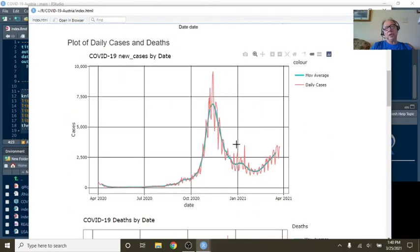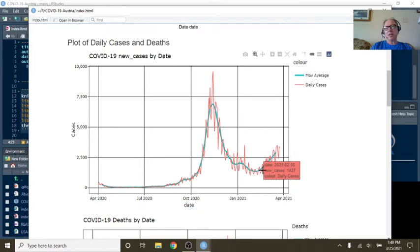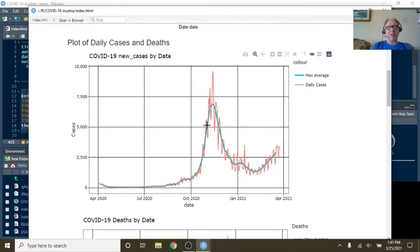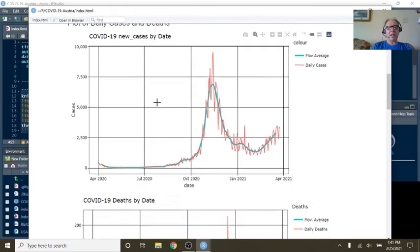At one point, you had a nice downward trend during the cases, but you're now starting to trend back up above 2,500 per day.